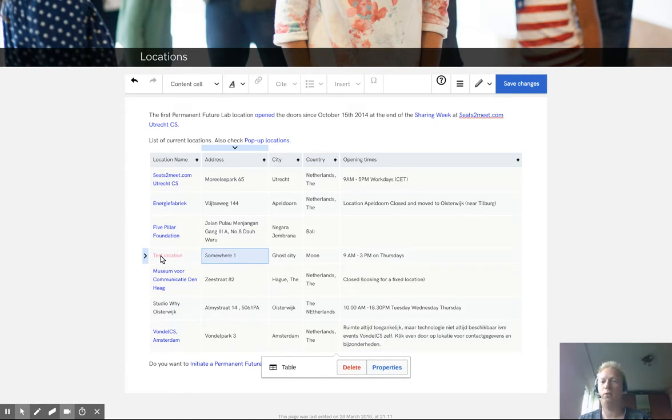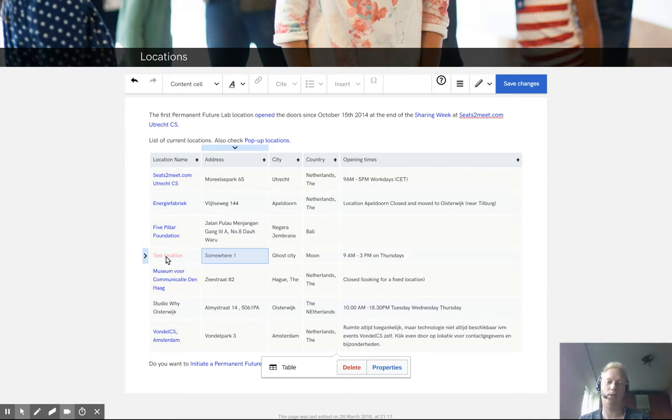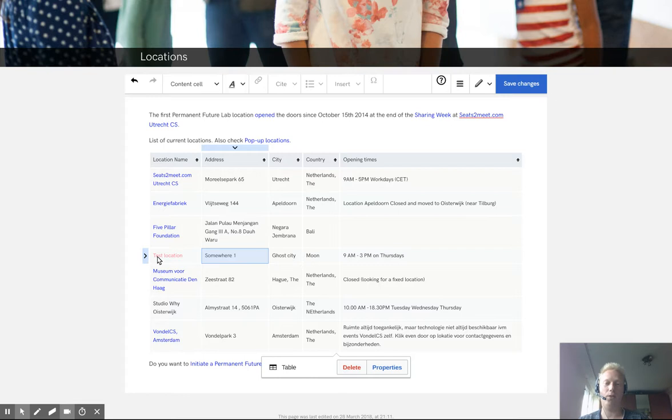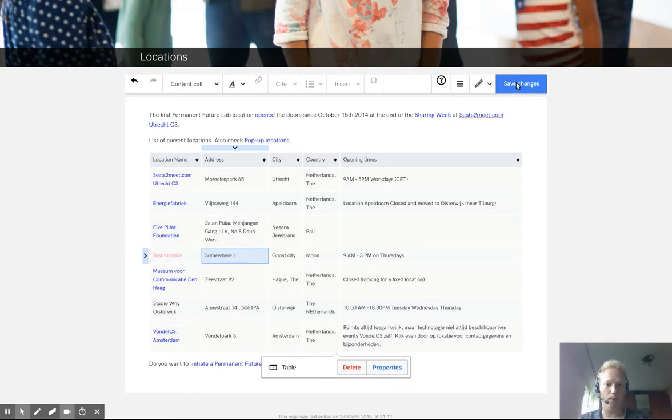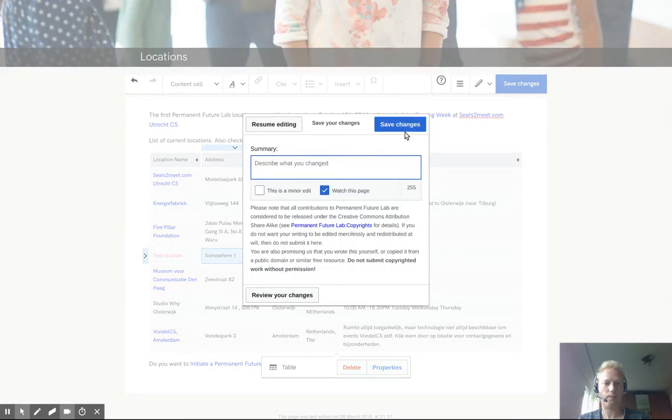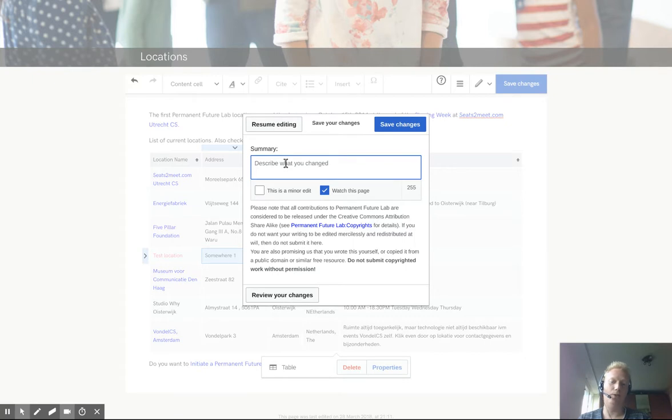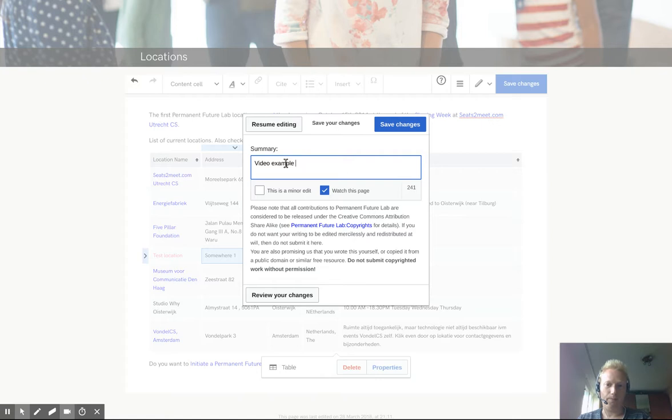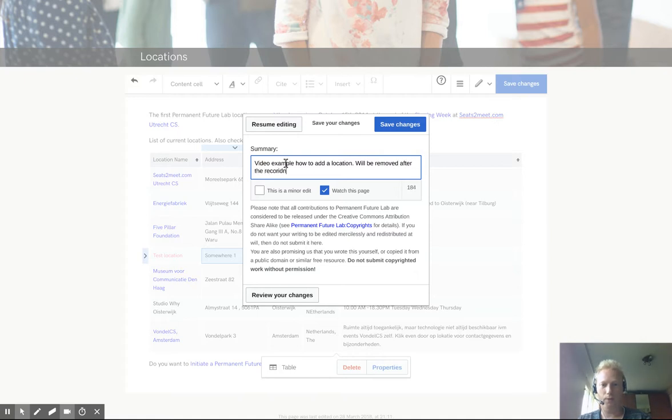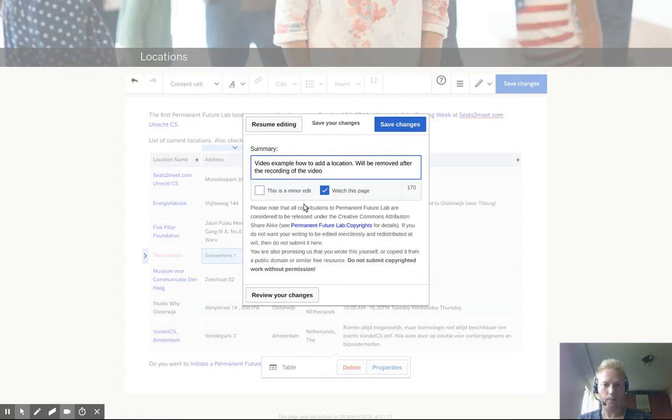And yes, you see the link is not blue, but red. And it's red because the site, the page, the wiki page after this link is empty. There's nothing there. Something like a 404. But that's for now. So we can click save. If you have a summary of what you've done, for example, video example, how to add a location will be removed after the recording of the video. And we say save change.